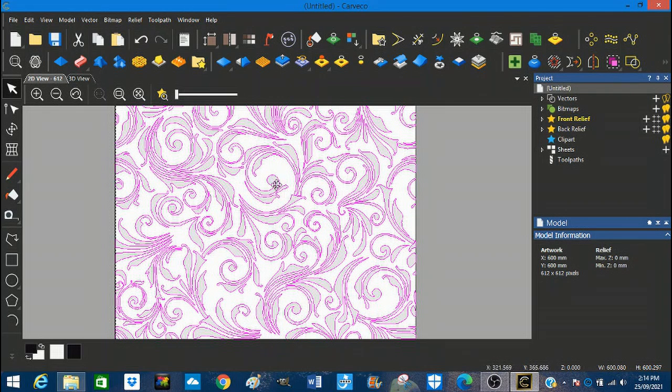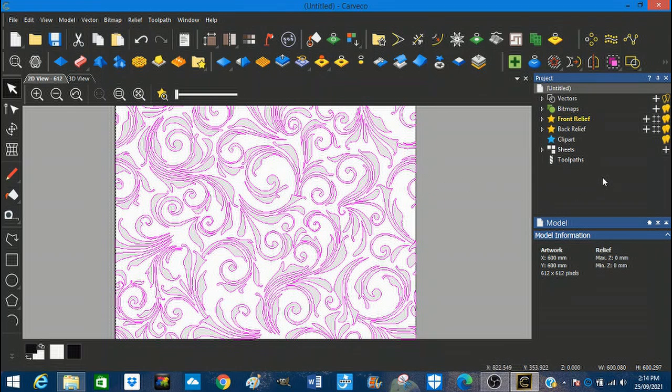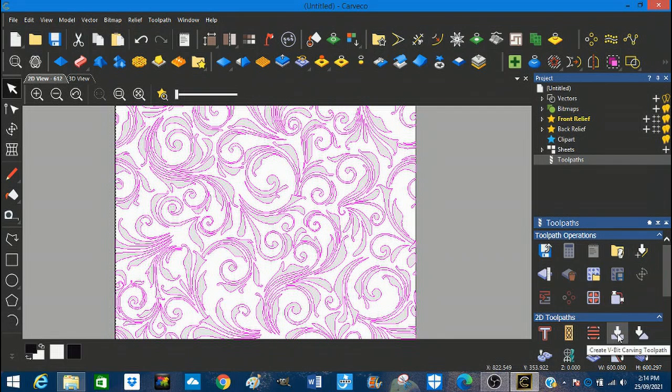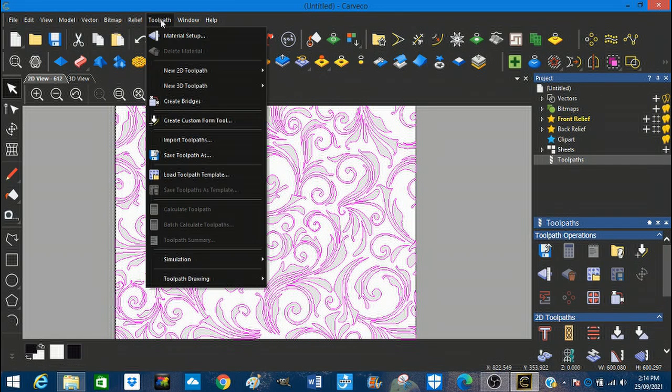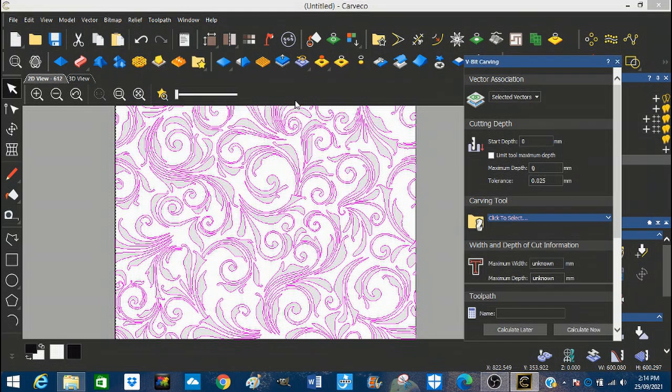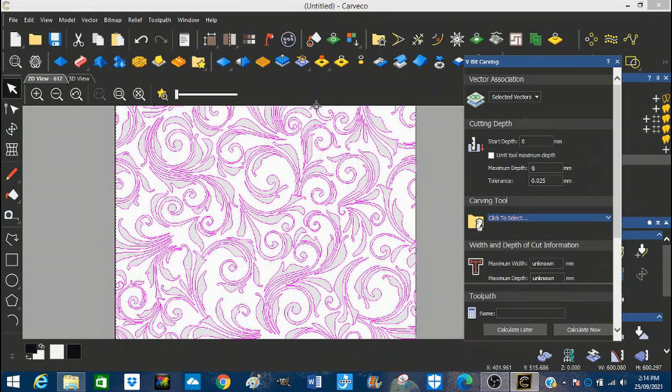So what we're going to do now is pick a V-bit carving tool. And you can do that in two areas. You can come here, highlight this, and get to a V-bit carving tool here. Or you can come to this top toolbar and come here, 2D, and select it here, which will bring the V-bit carving wizard out.